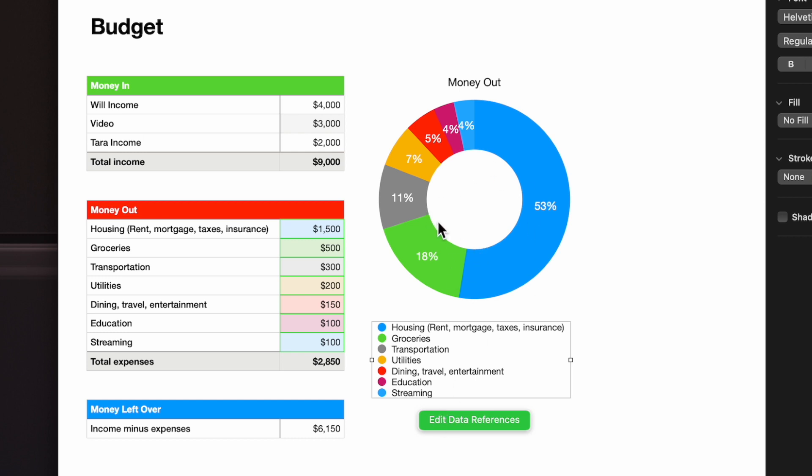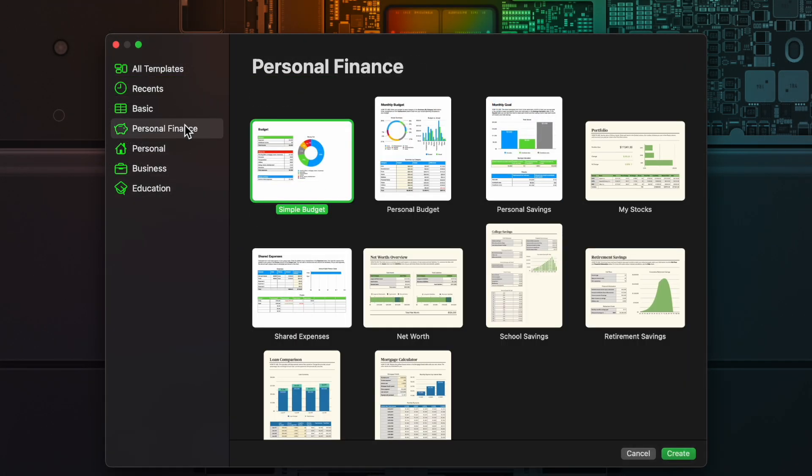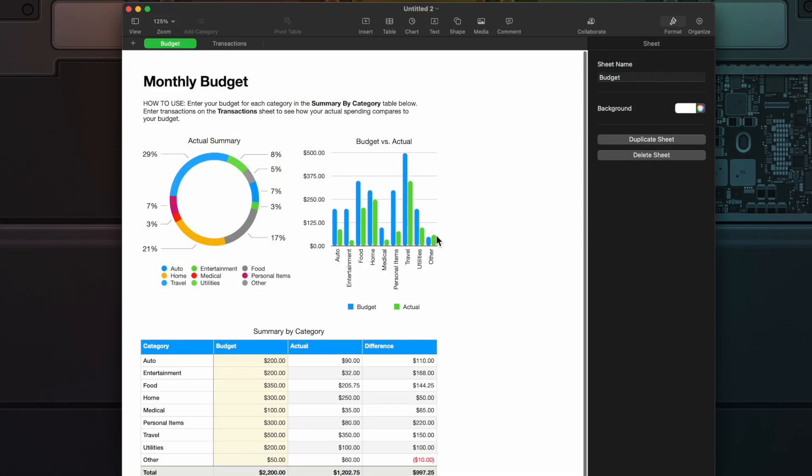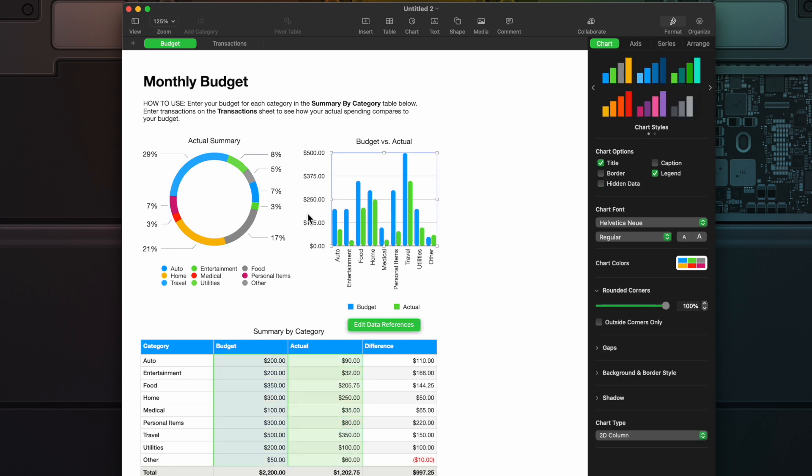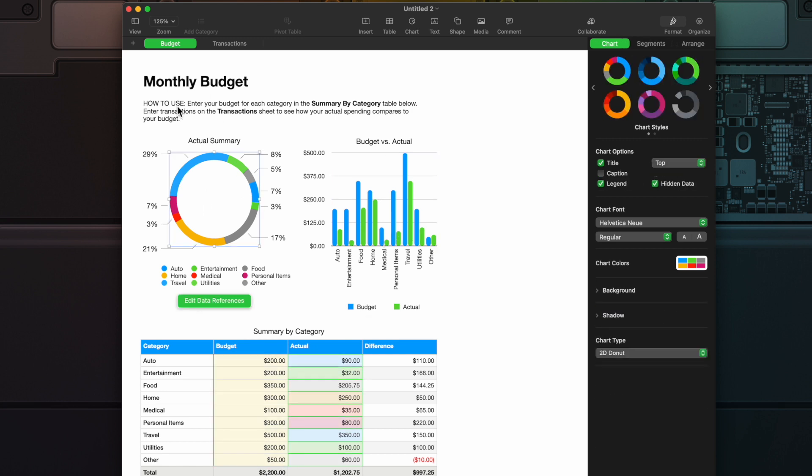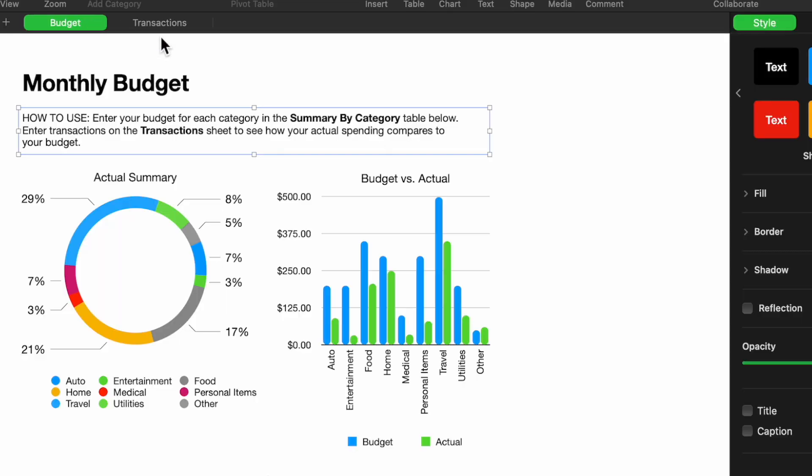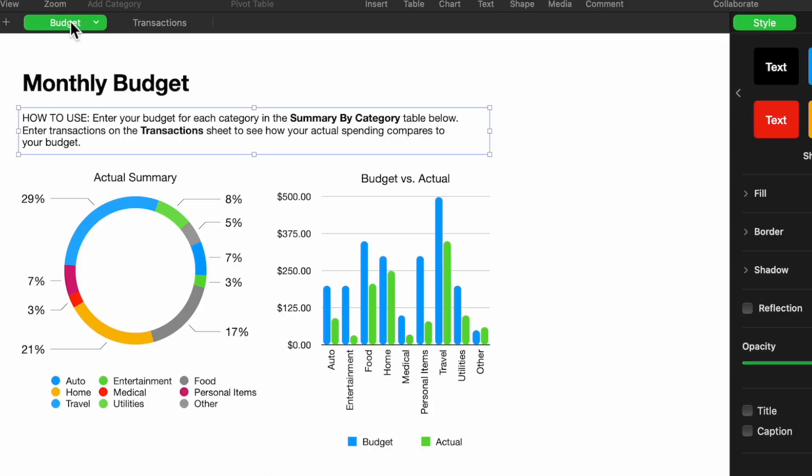Let's do another one. I'm back here at Personal Finance. We're going to go to Personal Budget. This one's a little different, so this one is kind of the same idea. Now they actually show you a little bit more information and they have a How To Use here. Enter the budget for each category in your Summary by Category table below. Enter transactions on the Transaction sheet and see how your actual spending compares to your budget. Think of this as Mint.com but you do it yourself. That's what this is really all about here.